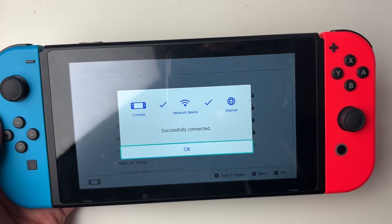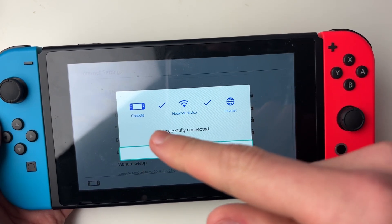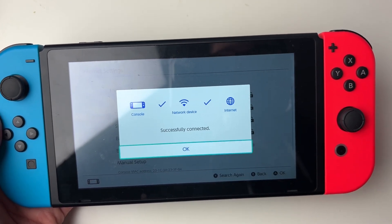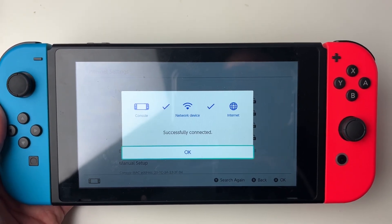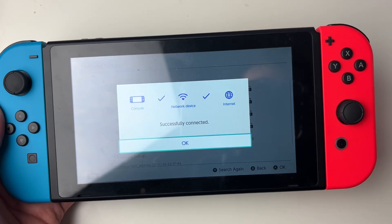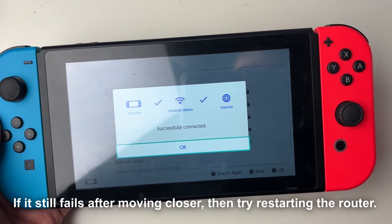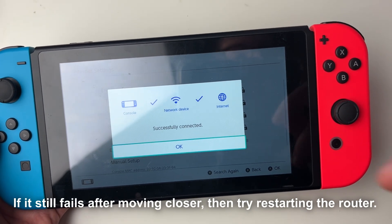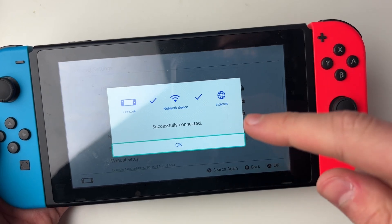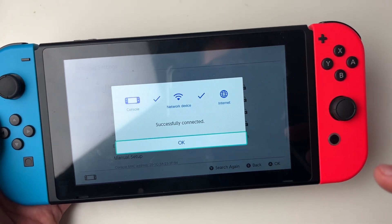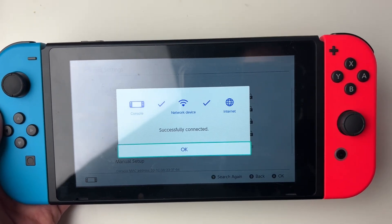It will then run a test. First it will test if the console can connect to the network device. If it fails, that probably means your Switch is too far away from your router, so move it closer. If the network device does not connect to the internet, that could be a problem with your router actually connecting.